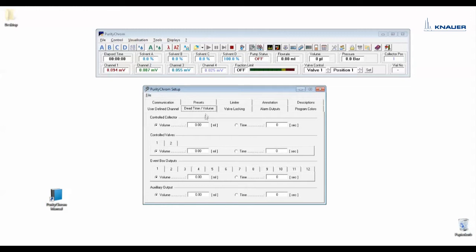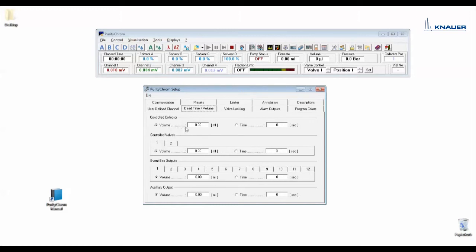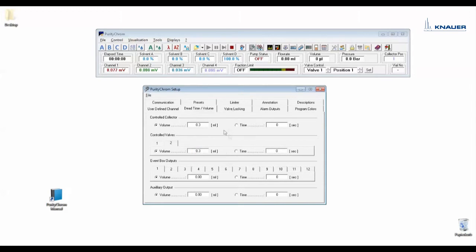Under dead time or volume you have to enter the delay volume. The delay volume is the volume between your fraction collector and your UV detector. Just to keep in mind, if you use a fraction collector for fractionation you have to enter the volume under controlled collector and for the fraction valve as well. I would not recommend to use time because if you create your method based on volume or column volume it would be too complicated to calculate the exact delay volume.